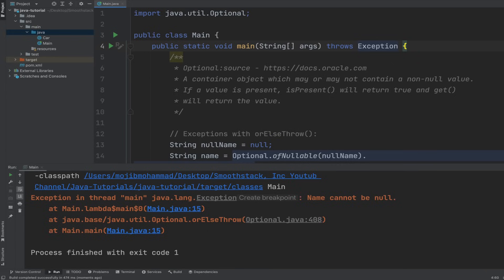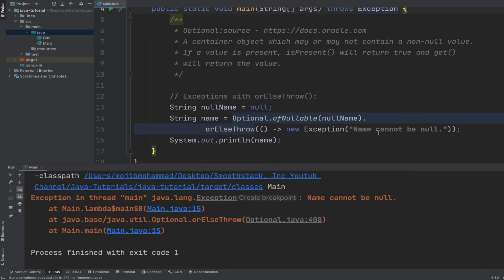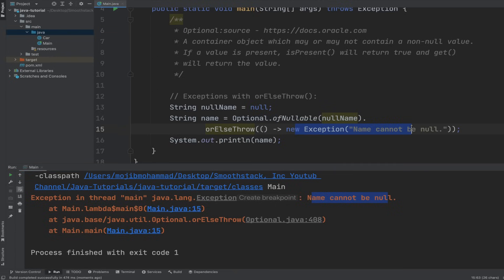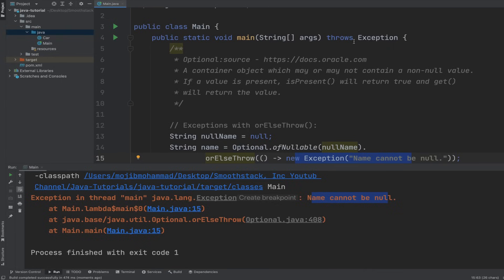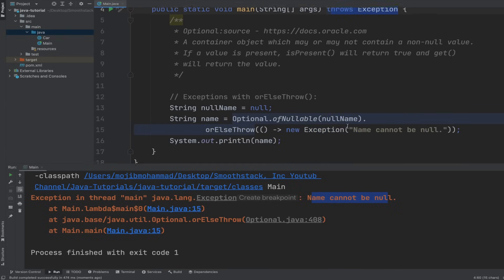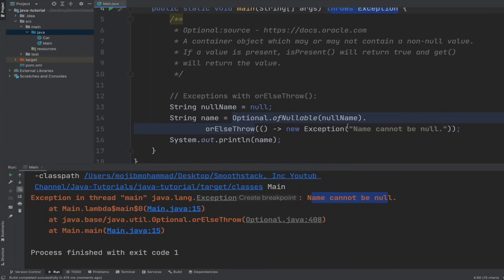And so it throws an exception that has a custom message: name cannot be null. Instead of throwing this here, we could handle it. Or instead of letting Java handle it, we could handle it and return it to the client.